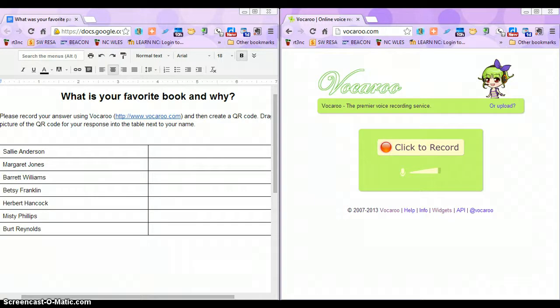All I'm going to do is get my Google Doc ready to go for my students with the instructions at the top. I've already created a class list with all of my students' names on here. On the right-hand side of the screen, I've opened up the app Vocaroo. It's a very easy app to use — students literally just have to click and record.